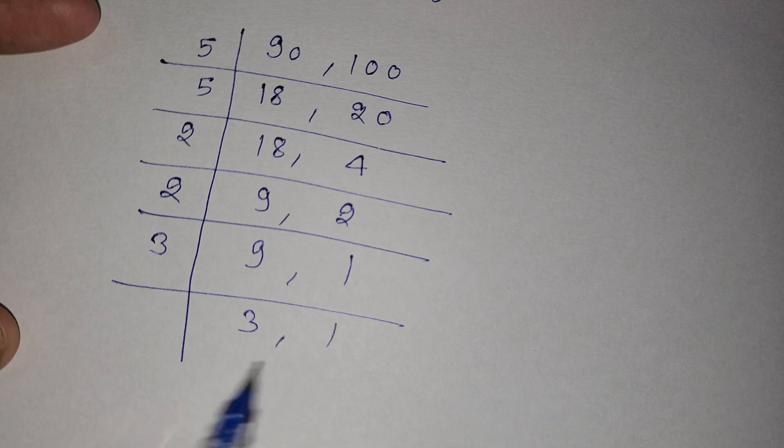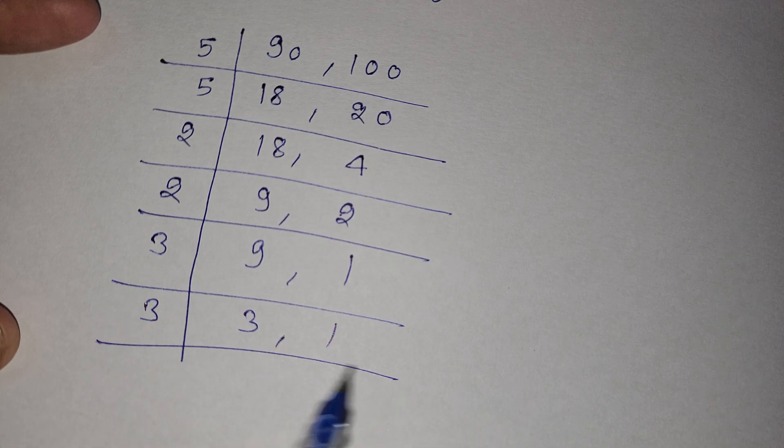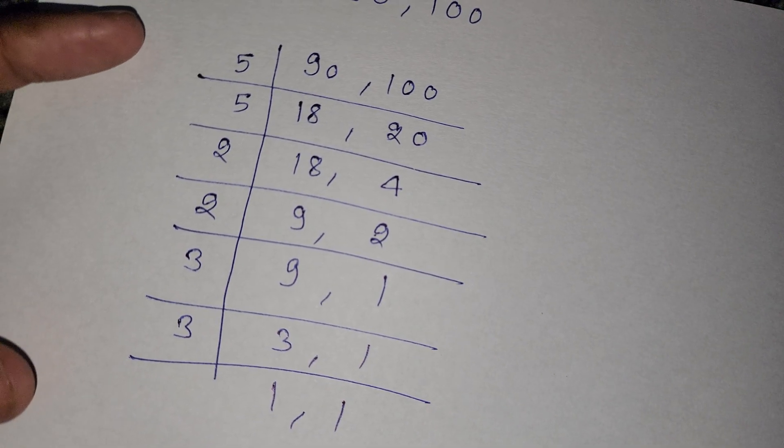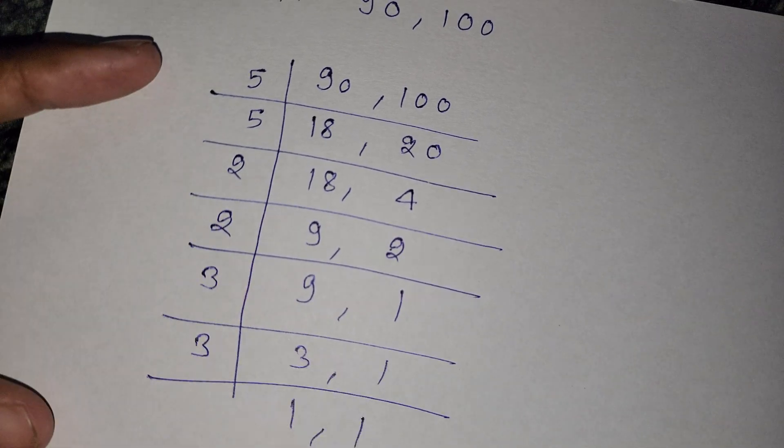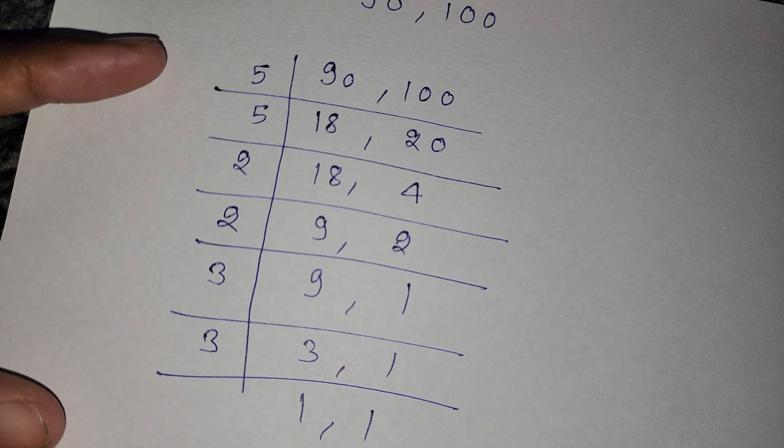So again we divide by 3: 3 times 3 is 9 and here with 1. And again divide by 3 and here is 1 and 1. So here is our LCM value.